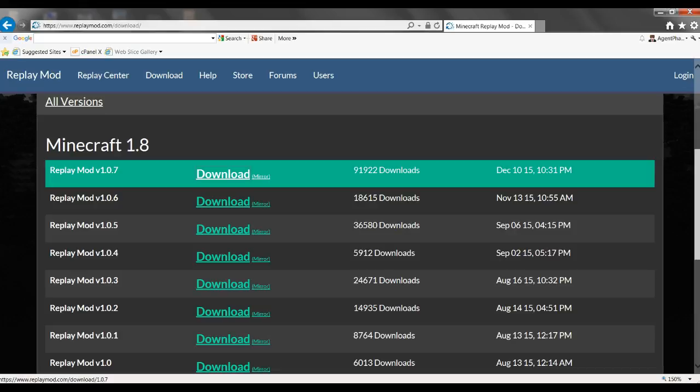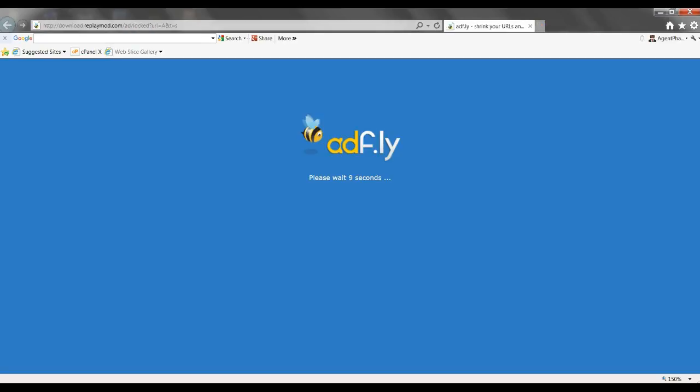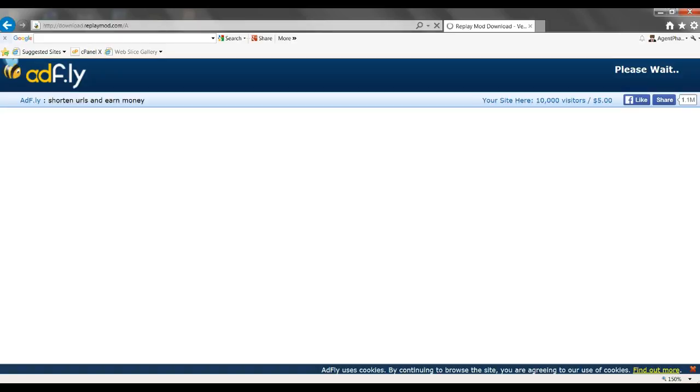This is version 1.8, so you just wait for that and it will load to adfly, which you gotta wait for a couple seconds. You gotta just keep on waiting. It seems longer than it should. Press here to continue, click it, and it will bring you to another adfly. Basically the same thing but you gotta wait another five seconds, which is kind of annoying but who cares.